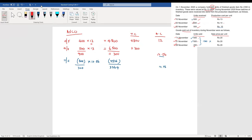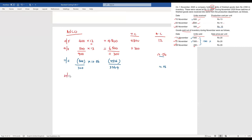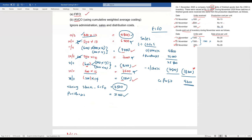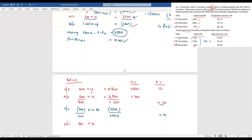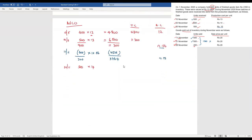On 20th November, we bought 500 units at 14, which equals 7,000. We now have 800 units in total with a combined cost of 10,764. Dividing 10,764 by 800 gives a new average cost of 13.46.